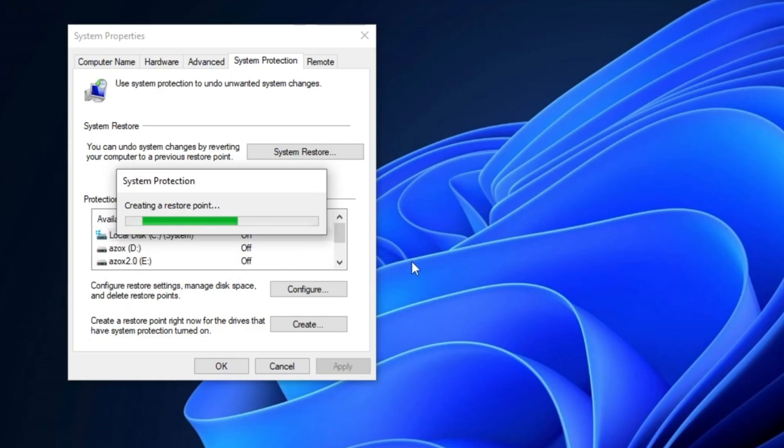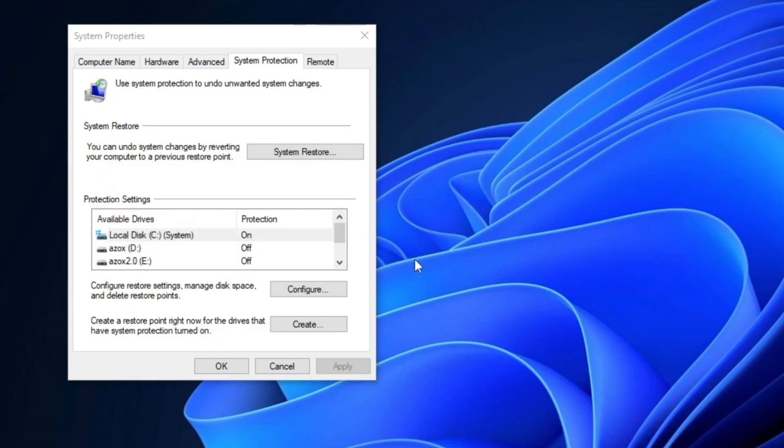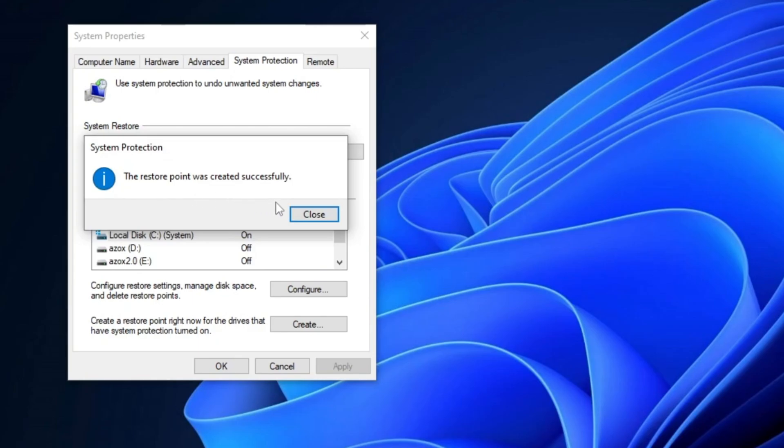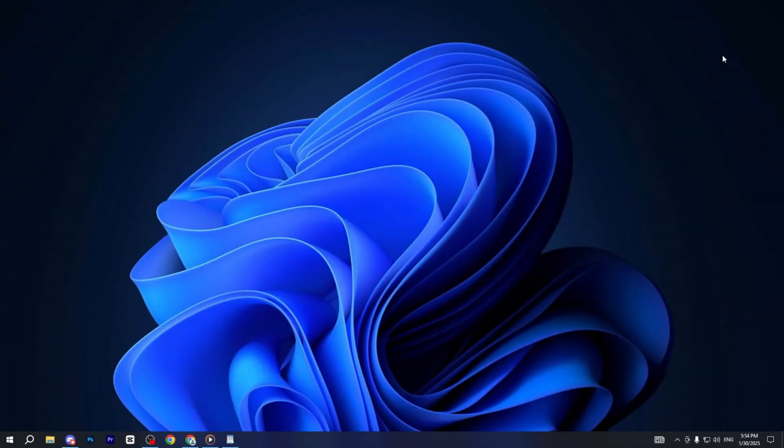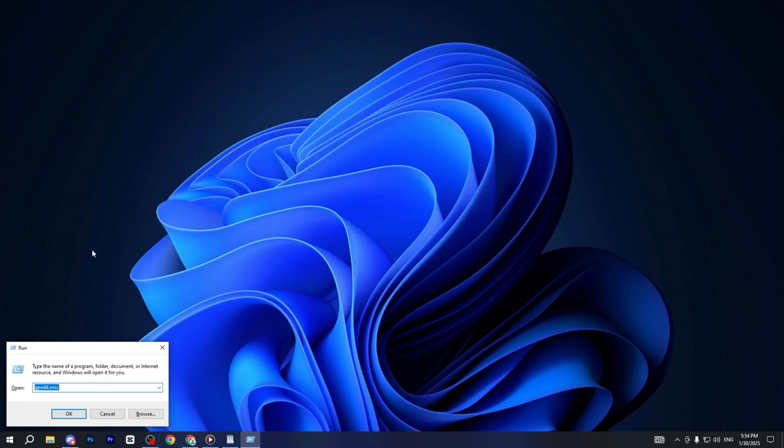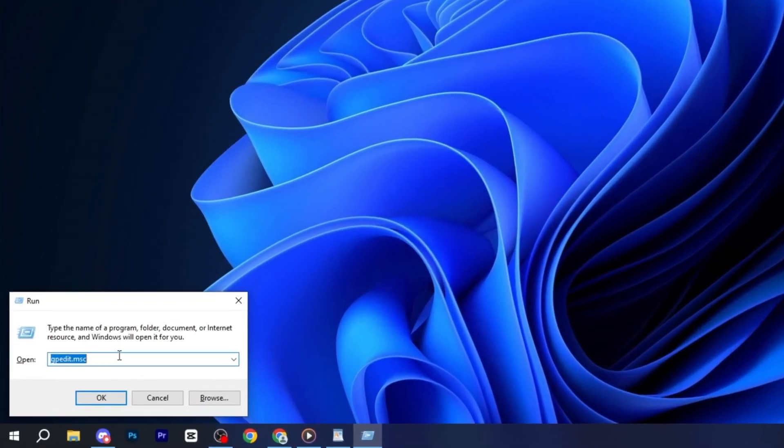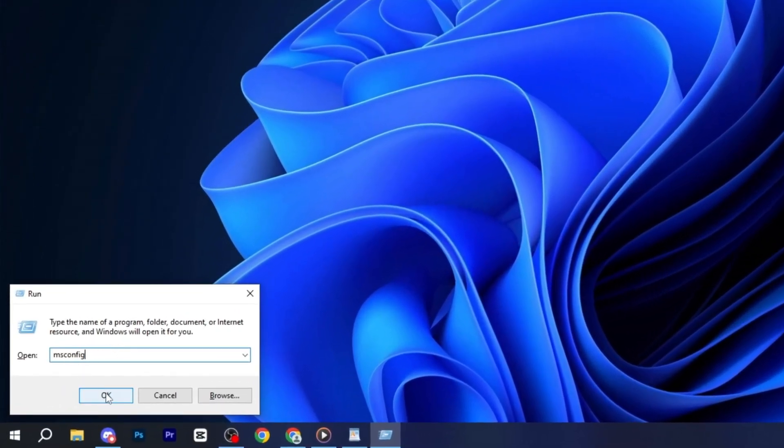It preserves system files, registry settings, and installed programs, but it does not affect personal files. Now, in the next step press the Windows key plus R on your keyboard, type msconfig, and hit enter.